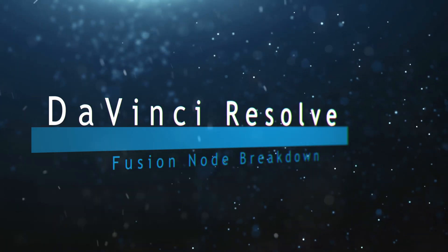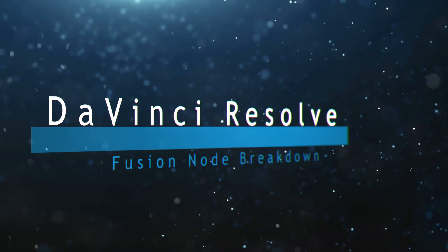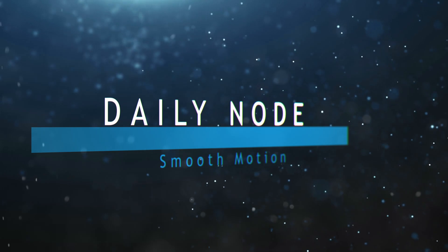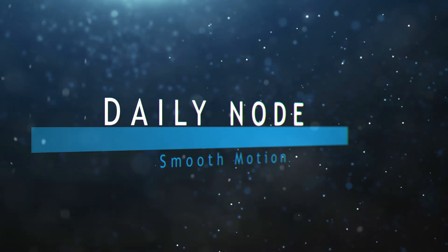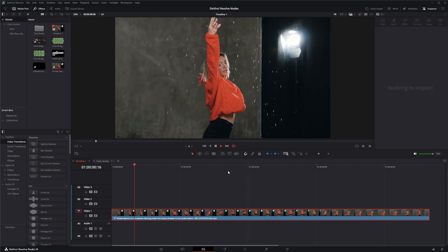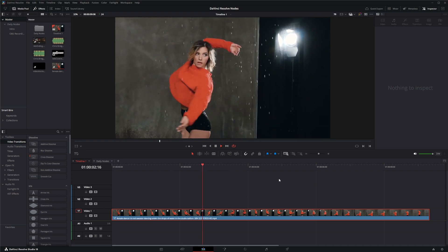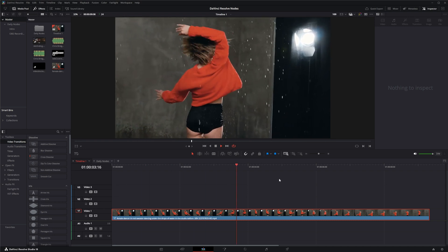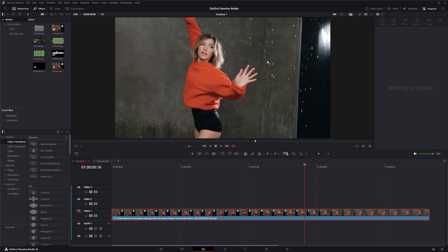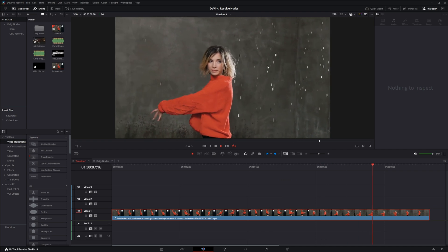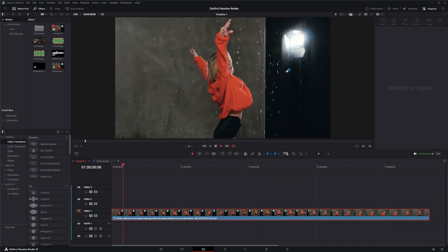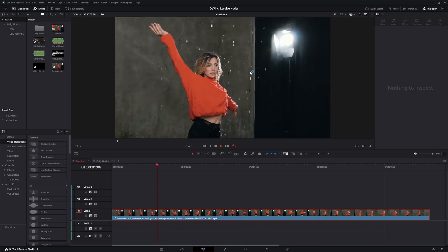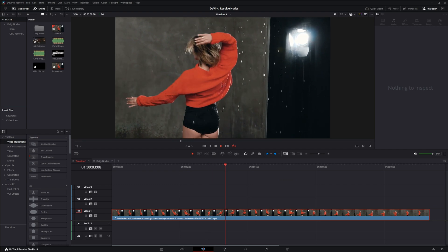Welcome to this DaVinci Resolve Fusion node breakdown. Today's node is the Smooth Motion node. We're in our Edit tab here and we've got this footage. Let's say our client decided this water coming down here is a little too distracting, which it is.